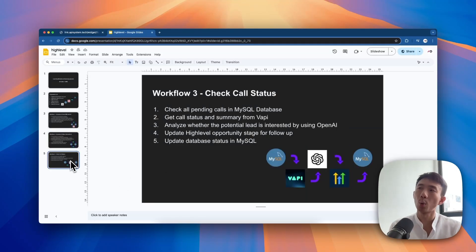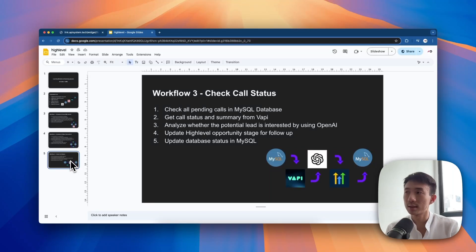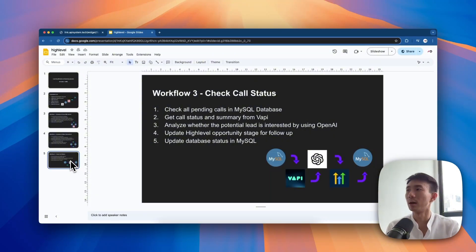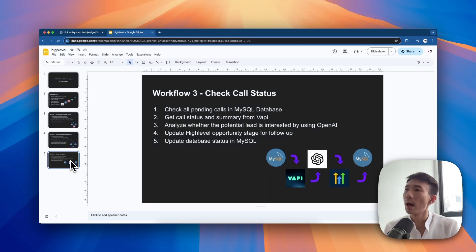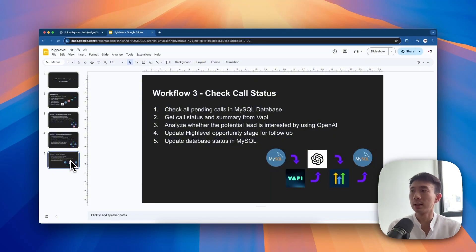Last but not least, for the third workflow, we'll check the call status to check all pending calls in the MySQL database, then get the call status and summary from FAPI. We will analyze whether the potential lead is interested by using OpenAI to check from the call summary. Then we will update the HighLevel opportunity stage for follow-up and update the database status in MySQL.